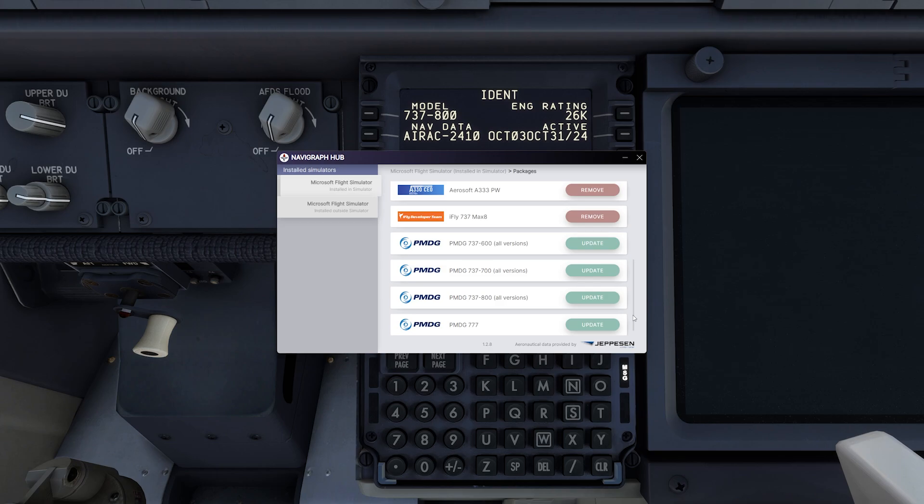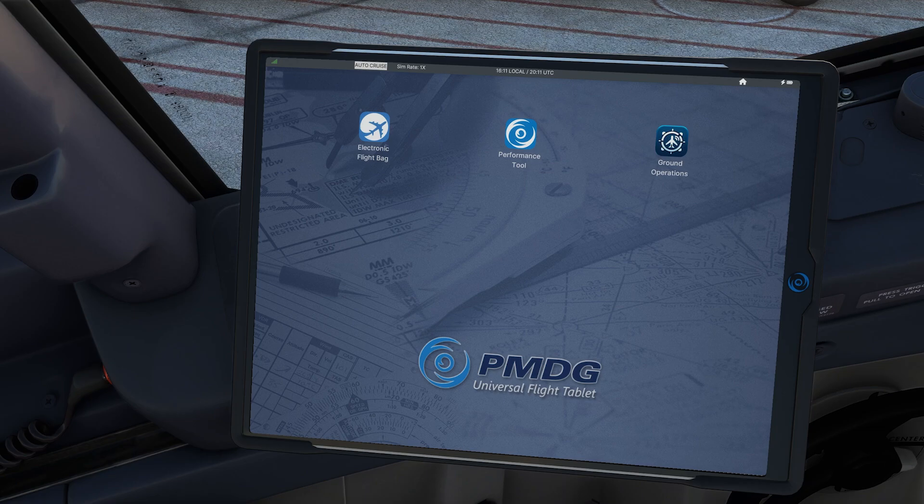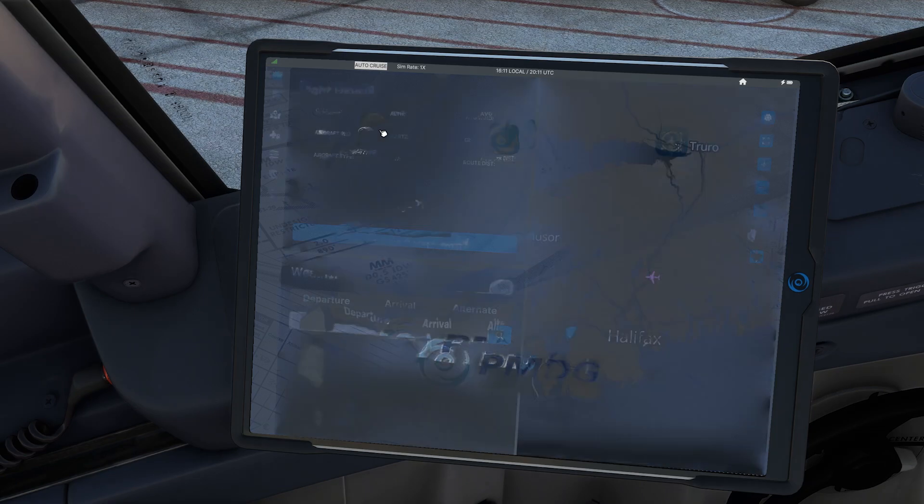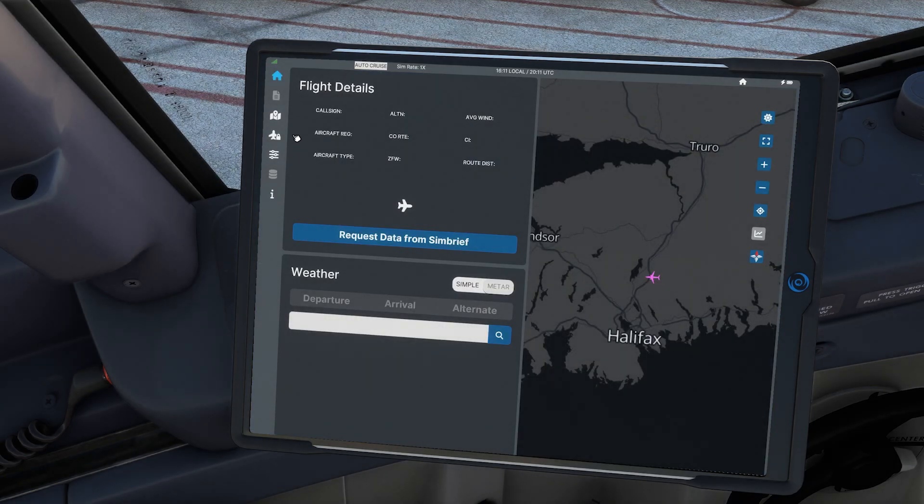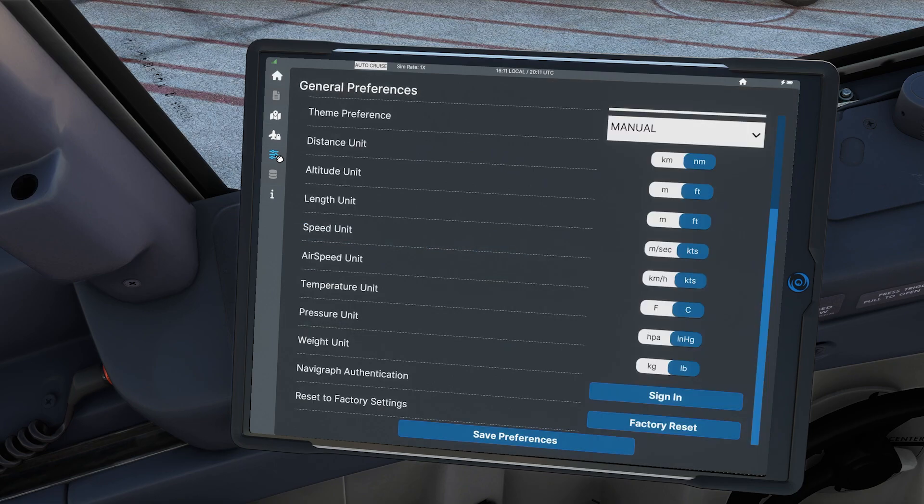And you don't want to update it here anymore because it won't update. With the aircraft powered up, open up the UFT and head over to electronic flight bag. Here you're going to want to go to preferences.